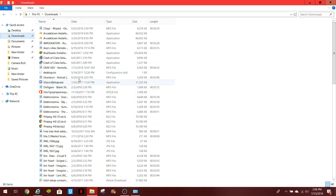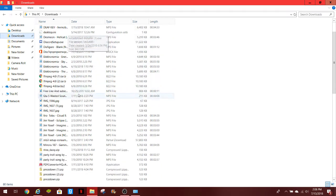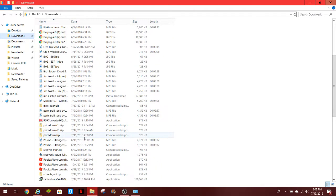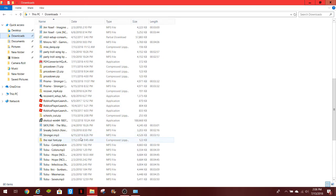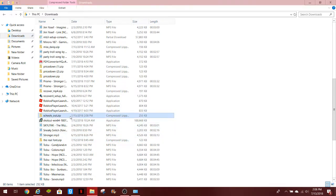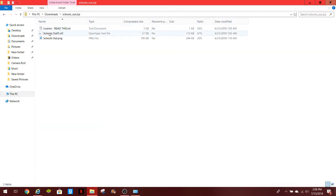And I forgot which one it was, wasn't it schools out, yeah I think it was. Let's look for it. So this is all in alphabetical order, this should be in S. Okay, schools out zip, so what you guys got to do here, I'm going to shrink it down a little bit.